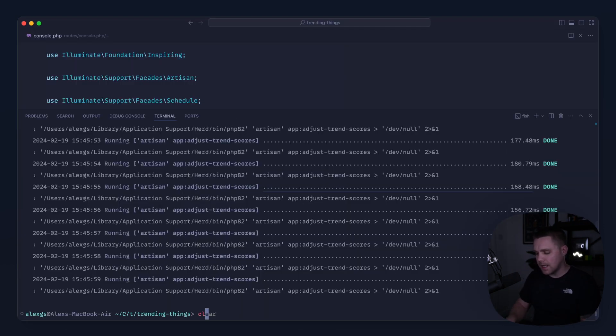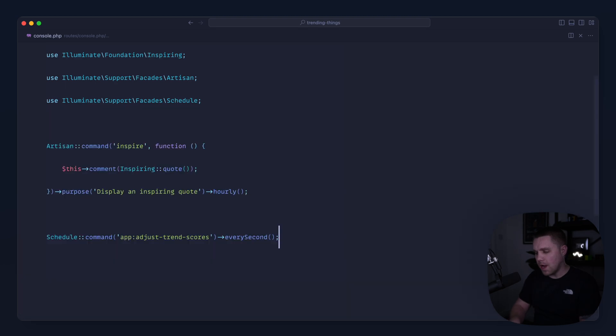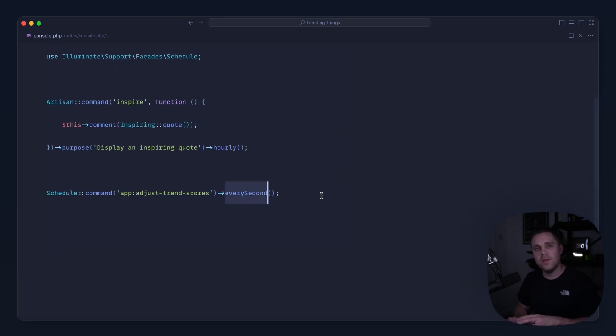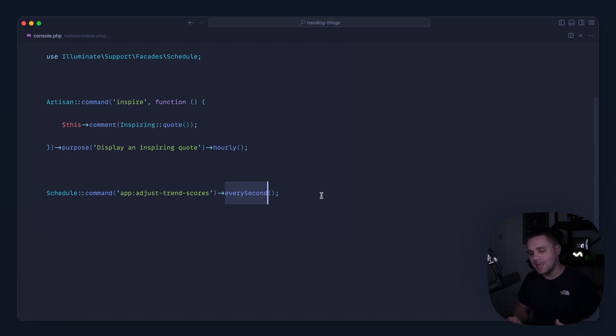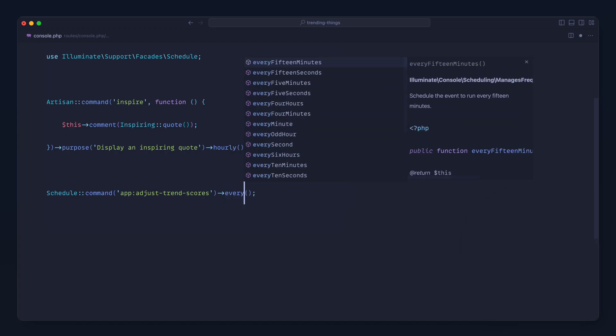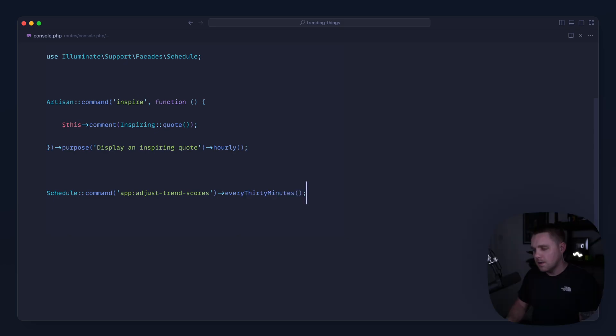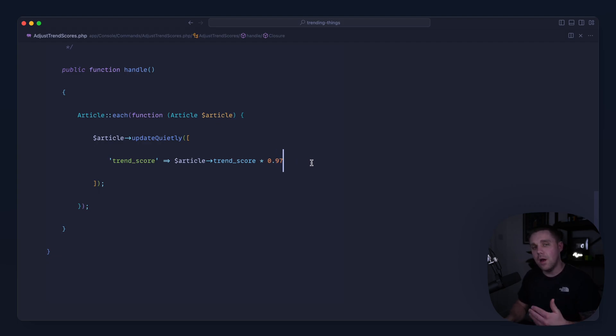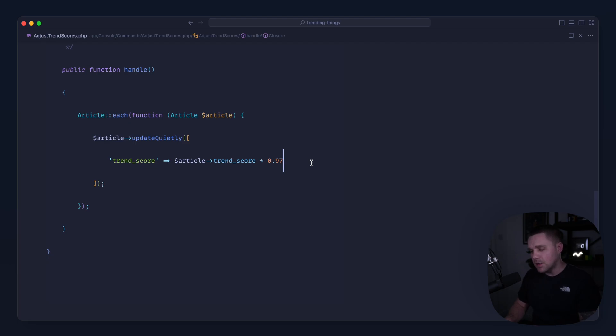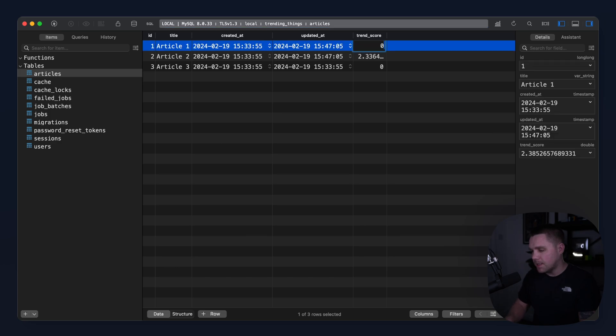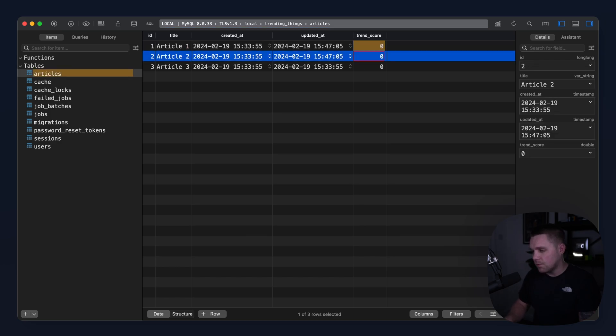Now you can adjust this in lots of different ways. So for example, every second obviously with the method that we've used here, even with batch updating, is going to be really intensive. So what I would do is typically schedule this for let's say every half an hour. So if we come over to AdjustTrendScores, the higher this value is the faster it's going to decay, and the lower this value is the slower it's going to decay.